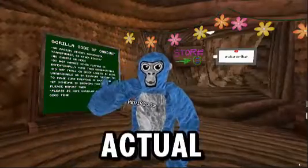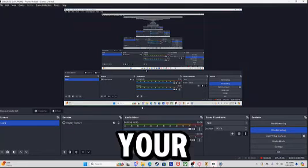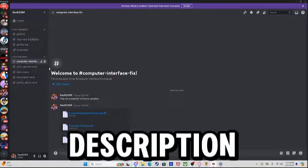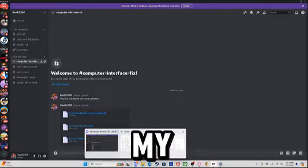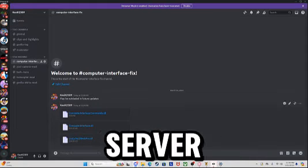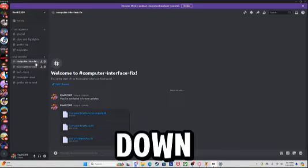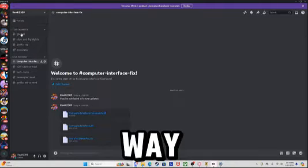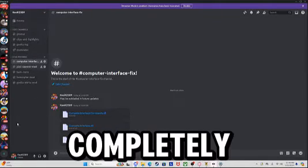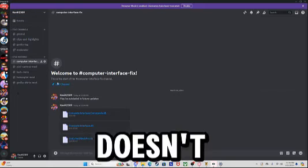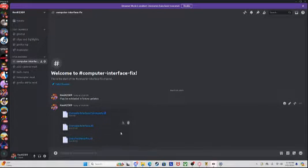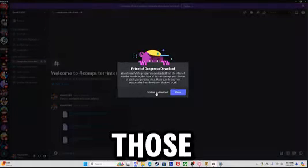Let's get into downloading the actual computer interface. Once you guys are on your computer, go to my Discord server — link in the description. Once you're in my Discord server, go down to the section called Computer Interface Fix. My Discord server isn't completely finished, so it doesn't have much stuff yet. Once you're in it, you're going to see three files — download all three of those.